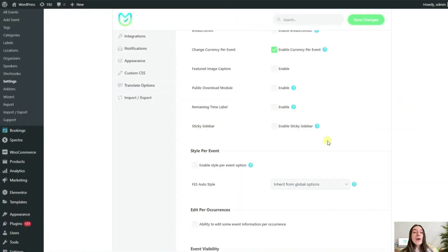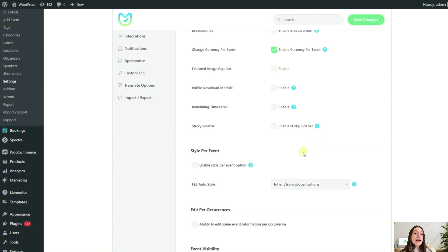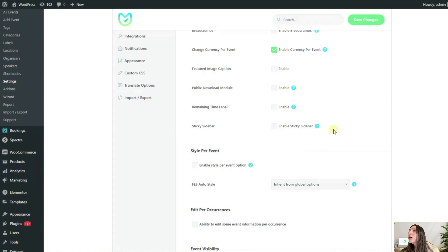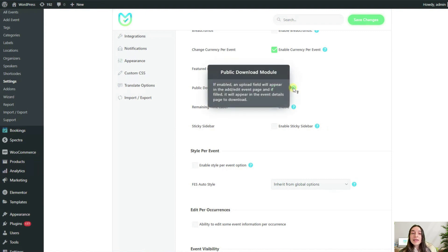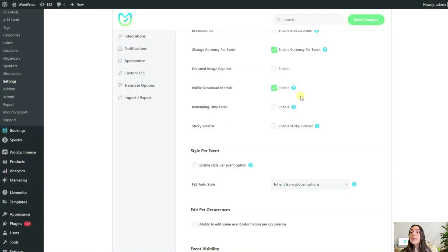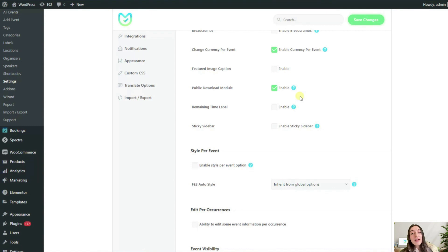Now I want to allow my instructors to upload sketches in PDF format so that the customers can download them and follow along during the event from their sketches. To do that, I simply need to enable this option here called public download module. After enabling and saving the changes, a field with the same name will appear in the add and edit event page in the backend so that I can upload my PDF files in there and the customers can download theirs to use.